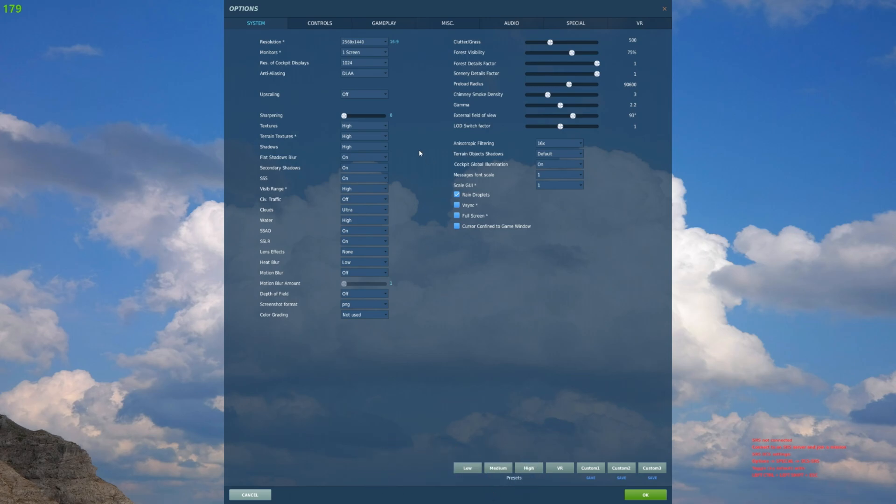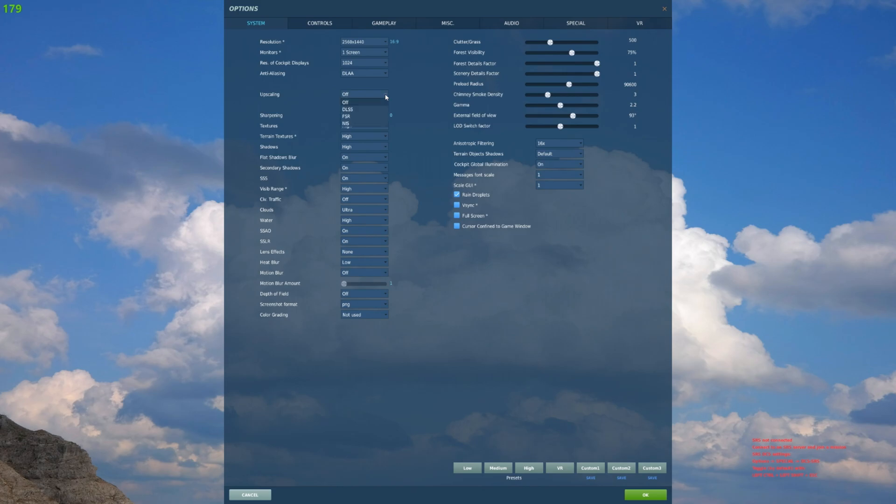When it comes to DLSS, there's a new option here called upscaling. This is where you're going to enable it. Hit the drop down menu, go to DLSS, or if you have an AMD card you can enable the FSR.